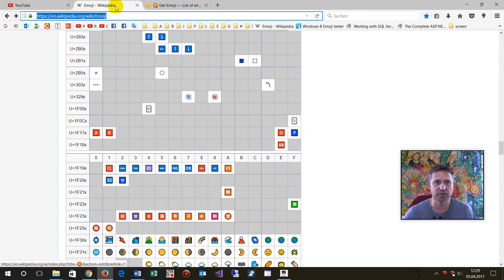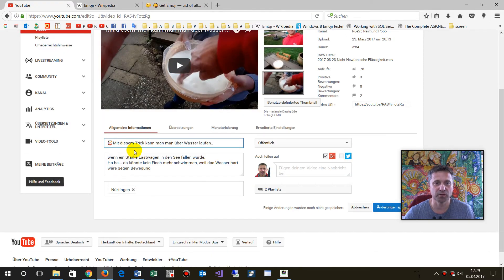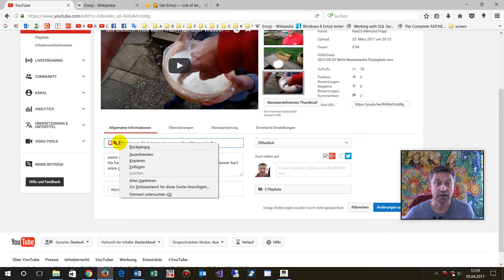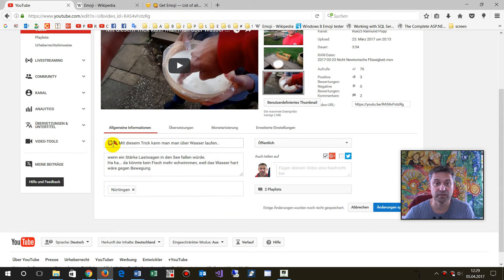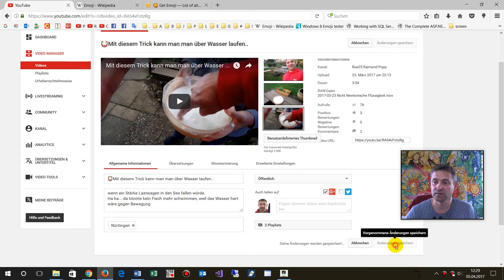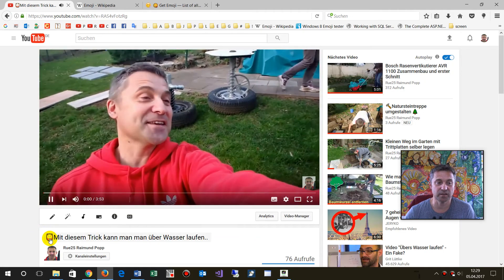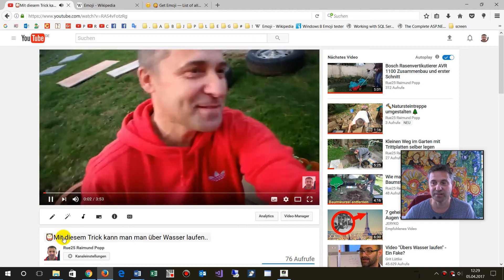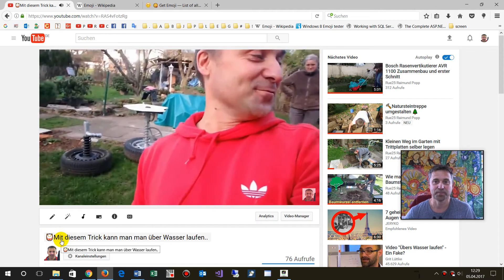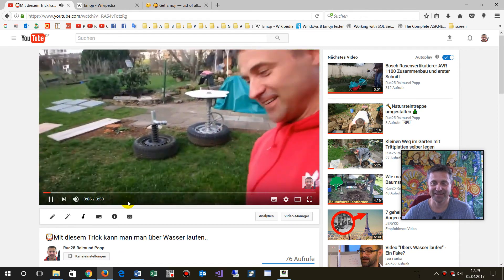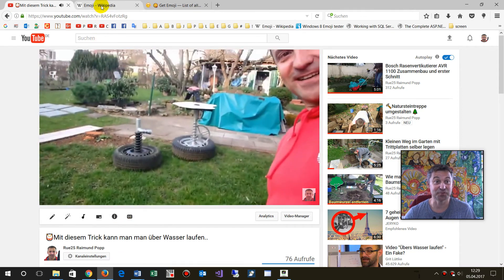Mark the icon and copy it with Ctrl+C, then with Ctrl+V insert it into the title or description. That's all you have to do — then save it, and you will see the little icon appear in the description and in the list.